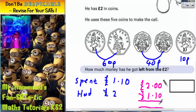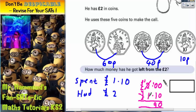£2 take away £1.10 — we'll get our answer. 0 take away 0 is 0. 0 take away 1, we can't do. So we need to borrow 1. That becomes 10. 10 take away 1 is 9. And 1 take away 1 is 0. Don't forget your decimal point, which gets lined up with the other decimal points.